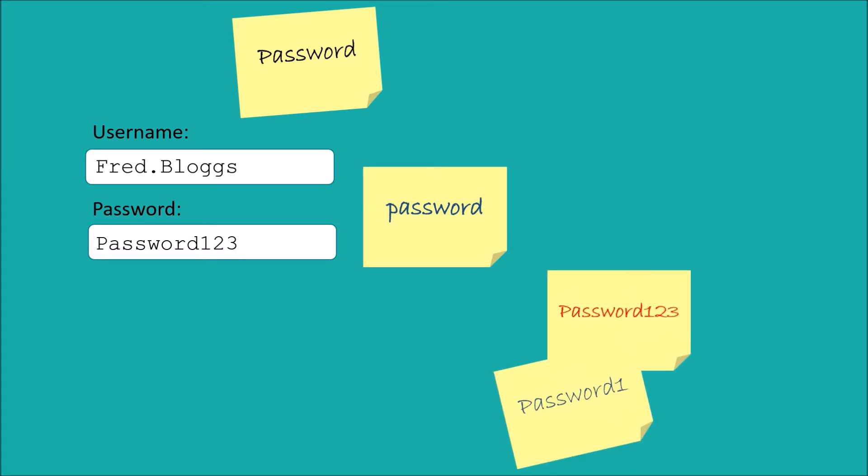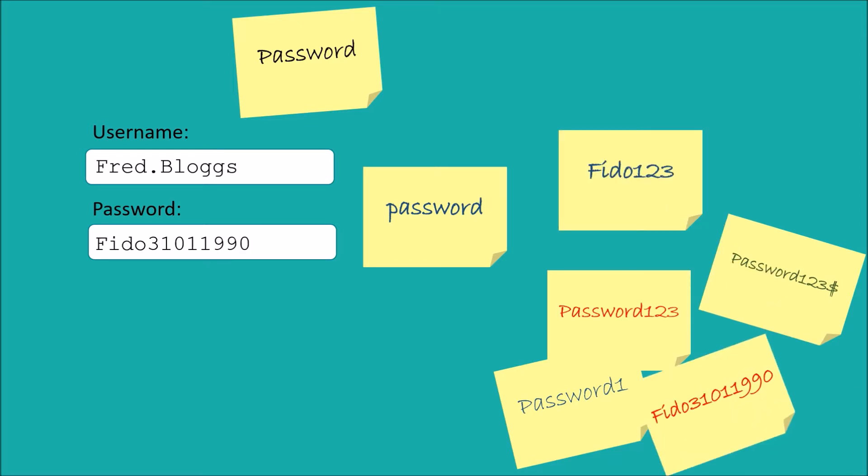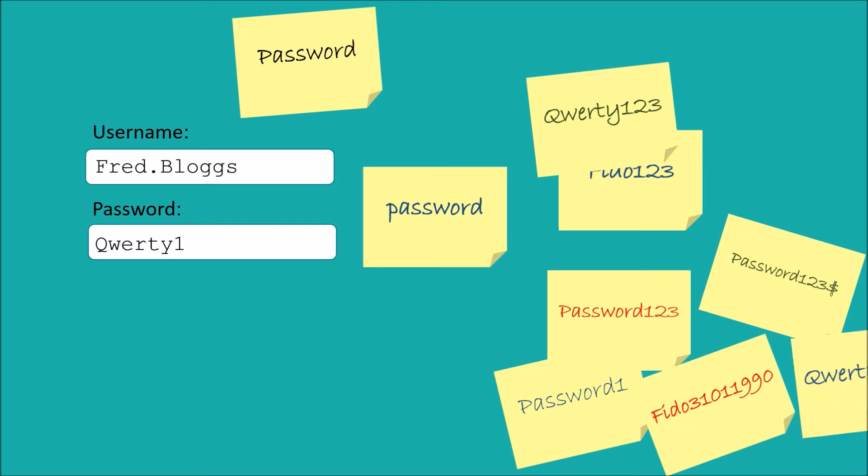Let's say a shopping website gets hacked and you've used the same password for that as for your email account, then a hacker could potentially log on to your email and start requesting password resets for all your other accounts.